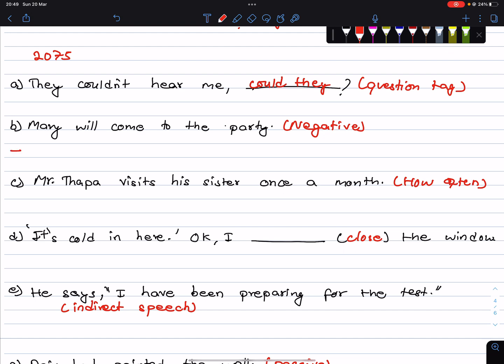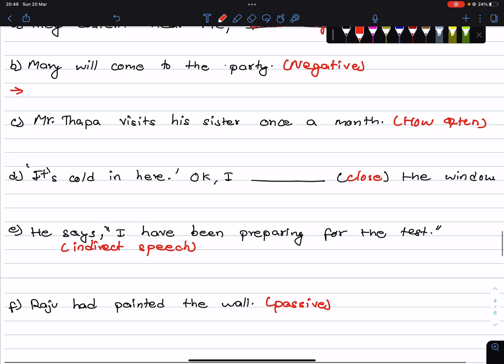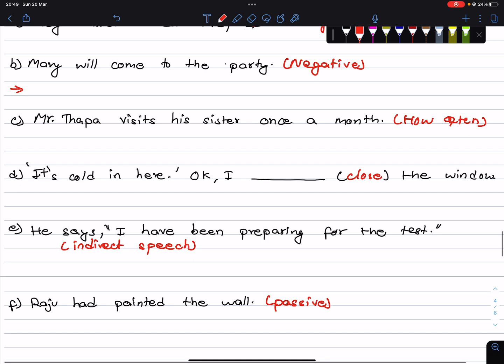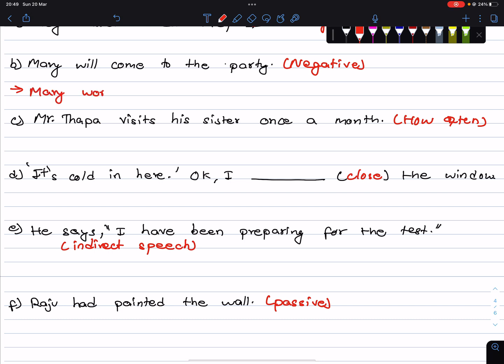Mary will come to the party — change to negative. Will go becomes won't. Mary will not come to the party — Mary won't come to the party.